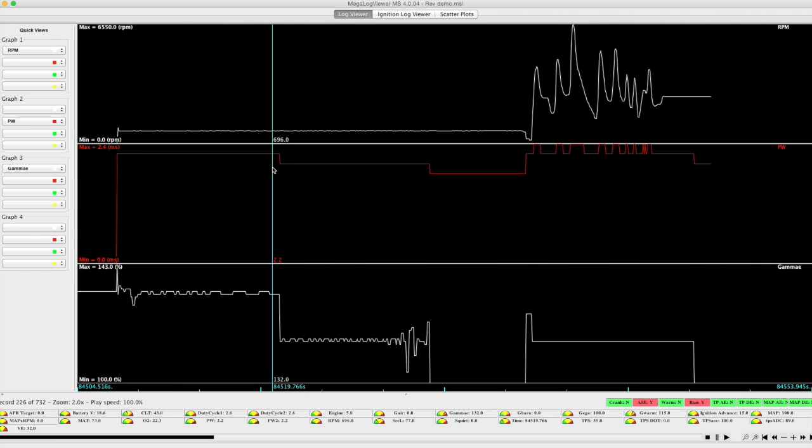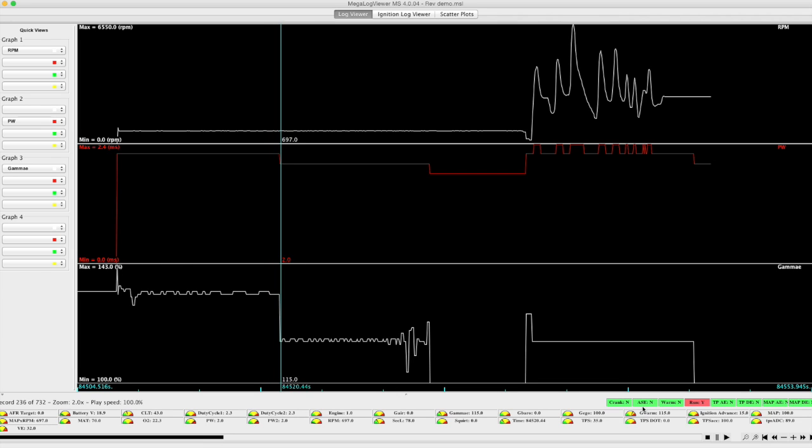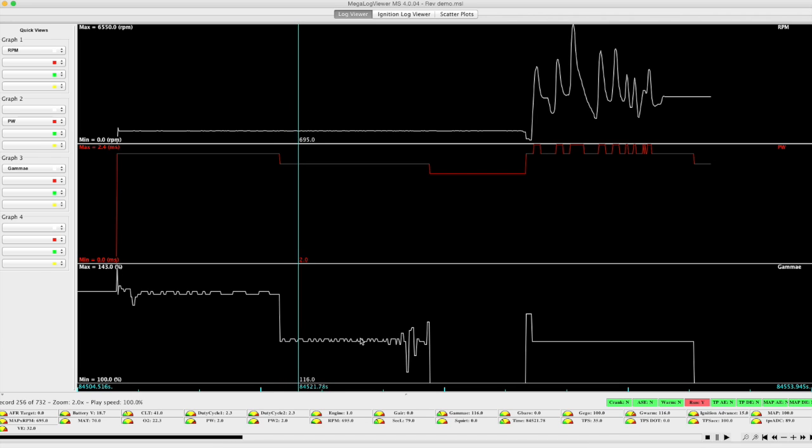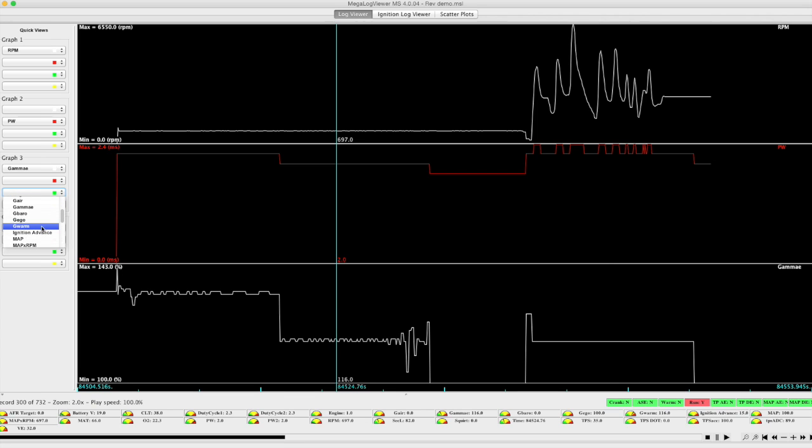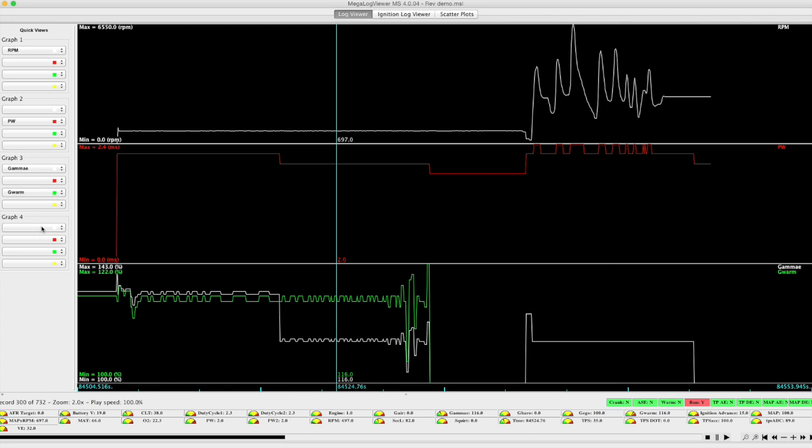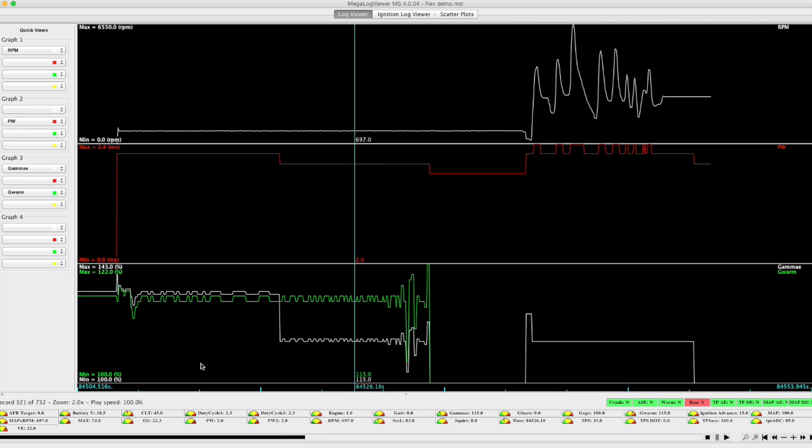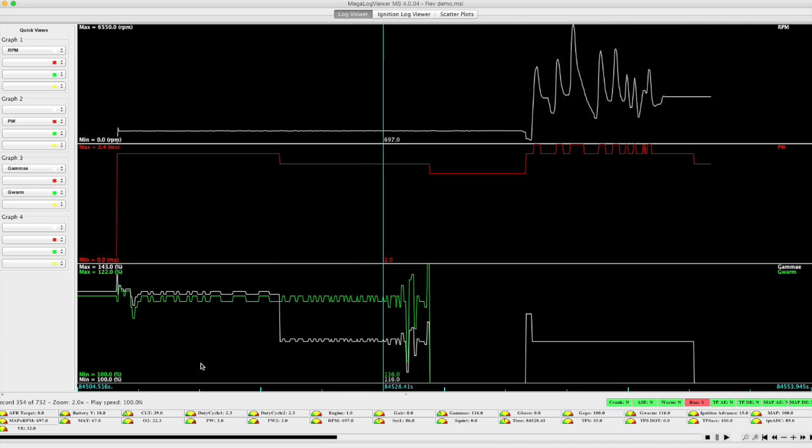This runs for a pre-configured amount of time, at which point the after start enrichment turns off. And what we're left with here is the warm up enrichment. If we were to add another line here for just the warm up enrichment, we would see that in this portion, it traces the line for total gamma enrichment exactly. We can see that the two values here are exactly the same.